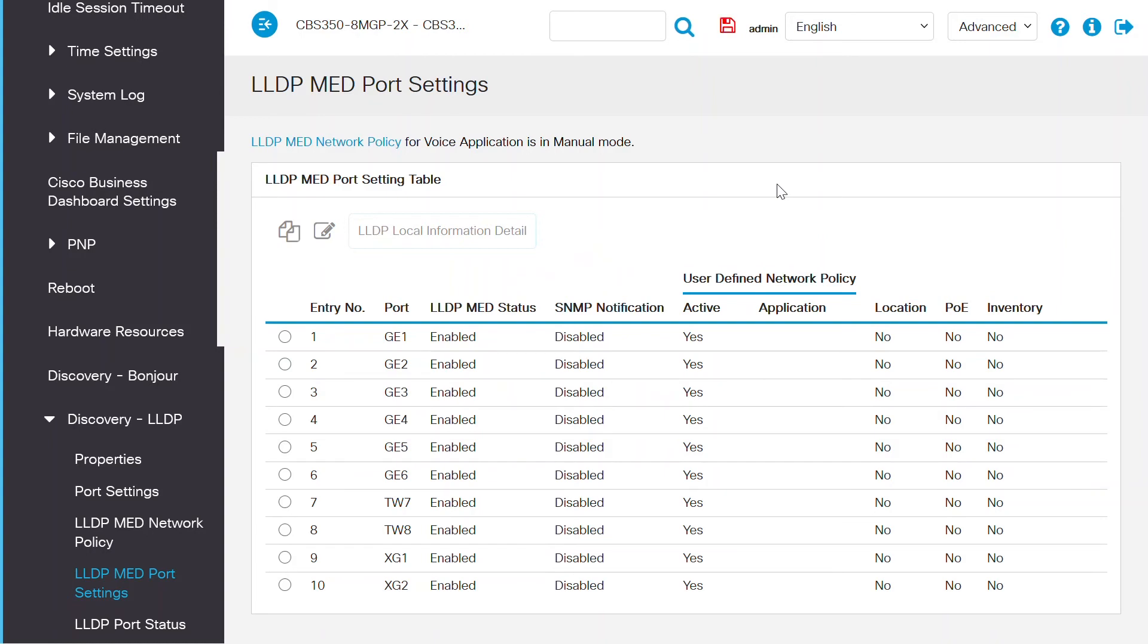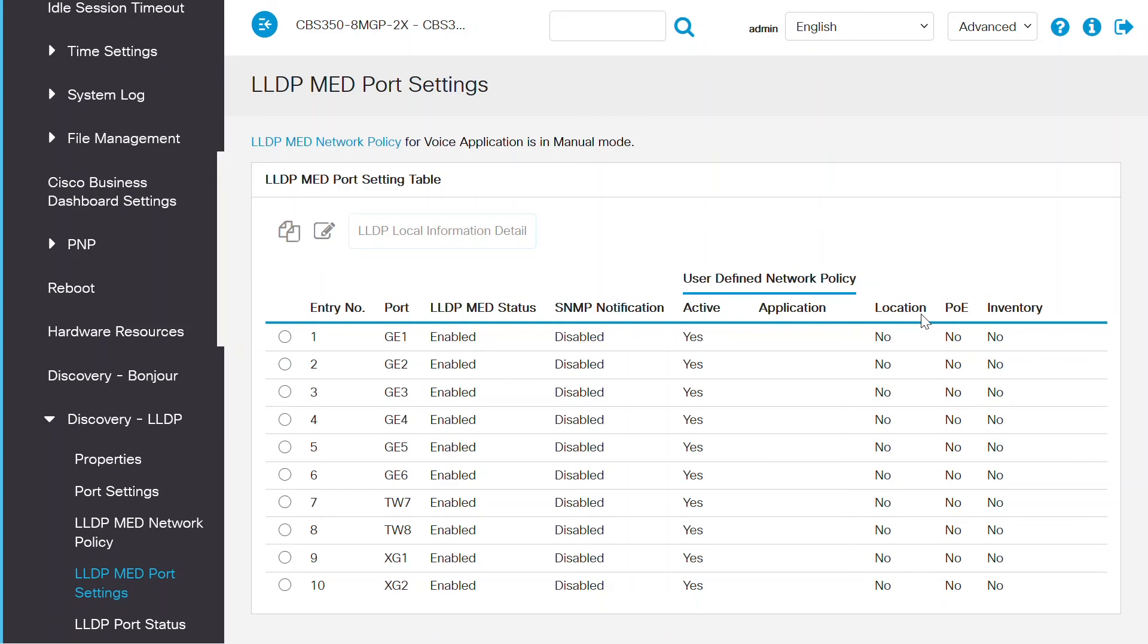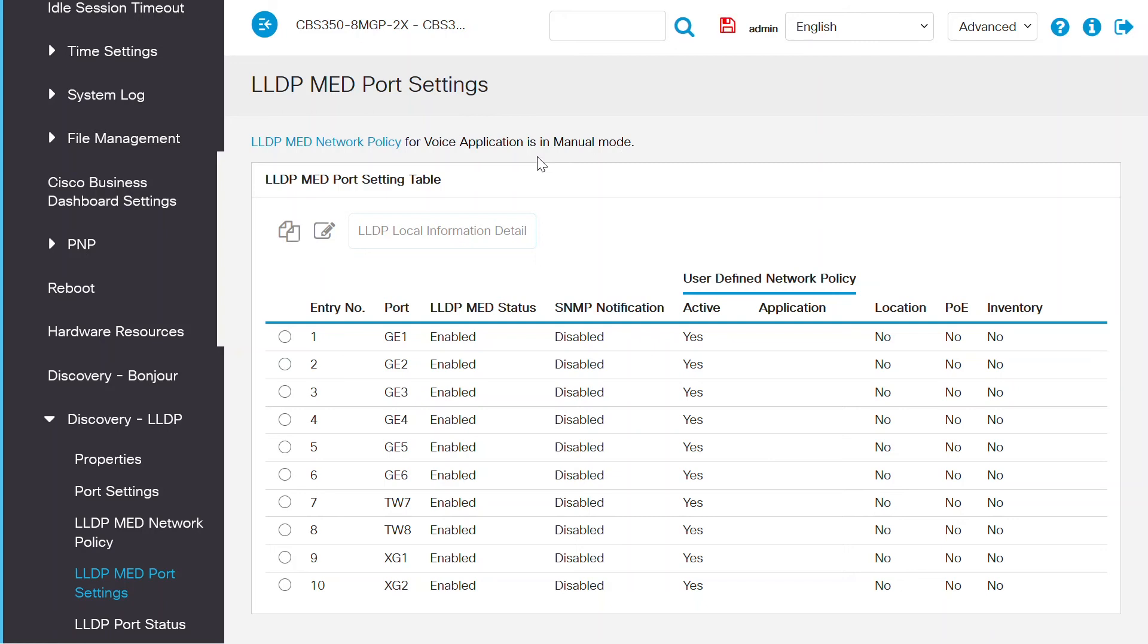Check out the information on this page. The user defined network policy shows that there are two types of traffic defined here. Active stands for the type of active traffic on the port. Application means the traffic type for these defined policies and location is where the TLVs are transmitted. Here, PoE, which stands for power over ethernet, indicates if the PoE-PSE TLV is transmitted. Finally, Inventory shows if the Inventory TLV is transmitted. The message on the top of the page here shows if the settings are in manual or auto mode. And right now, this page is in manual mode.